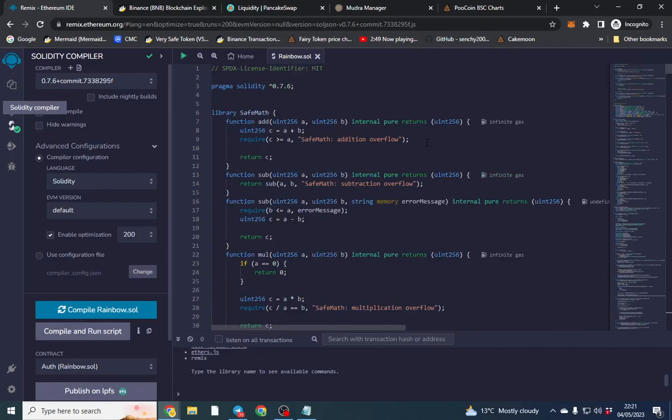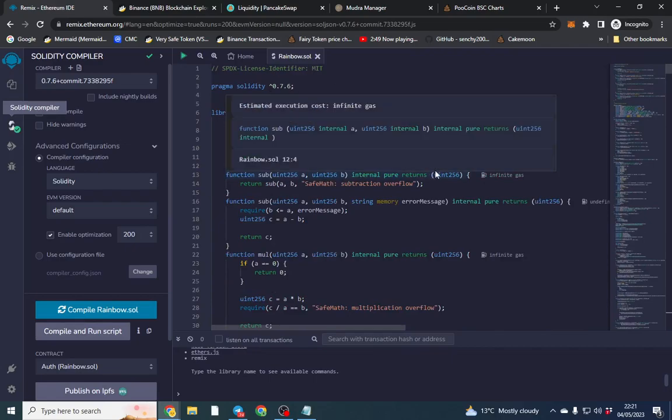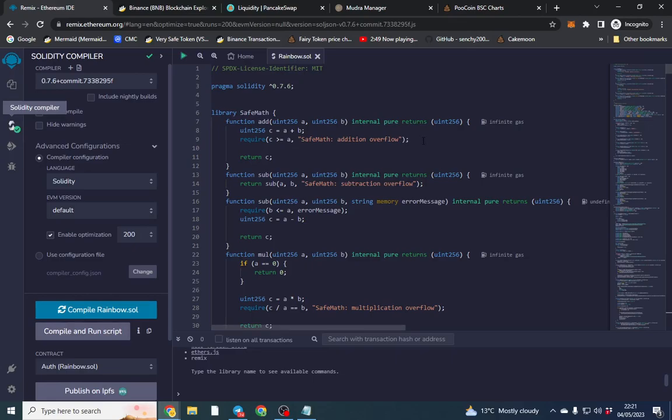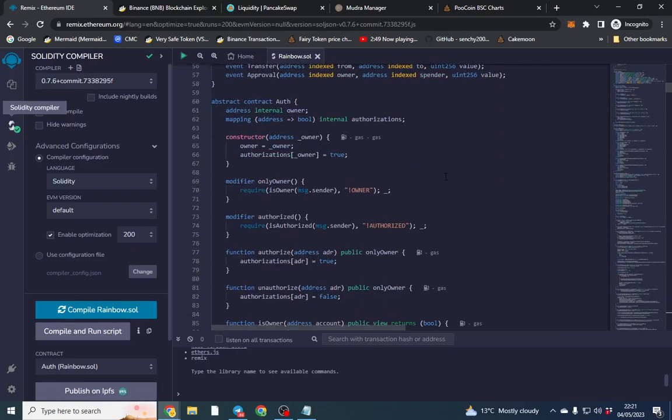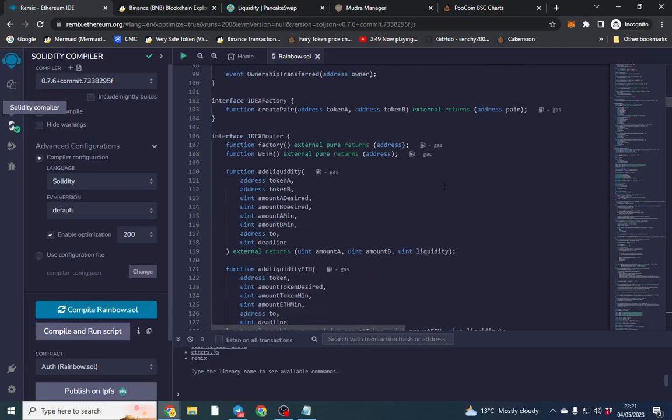Now you can obviously upgrade the contract and then change the compiler version whatever, but this is fine to use. I've run many, I think about 7 million dollar market caps with this token contract. So it's really good. Now what we want to do is change the name of the contract. There's a few things to go through.